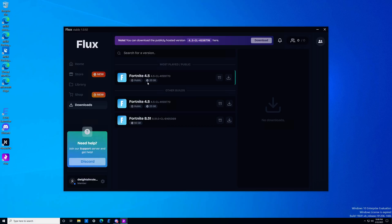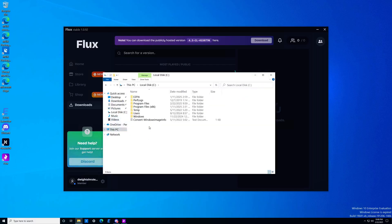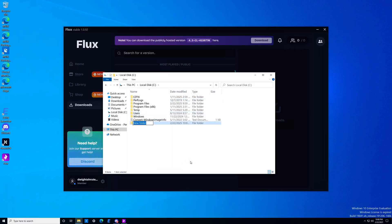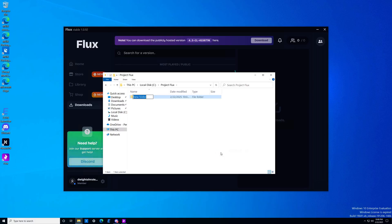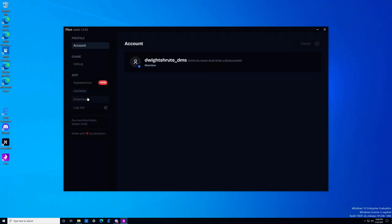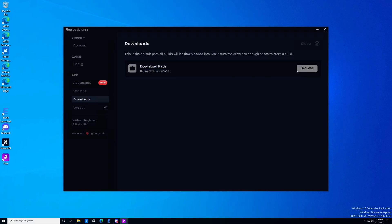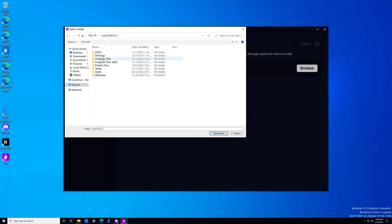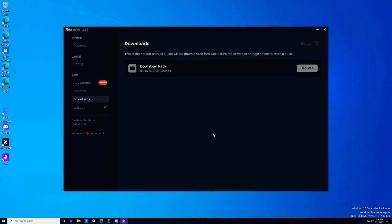Before we start downloading, make sure you have a clear file system so that if you have issues with your install, you can more easily fix them. On your disk of choice, create a folder and title it something like 'flux' or 'project flux', so it's clear where the Project Flux files are going. Inside that folder, create something like 'season four' or '4.5' so it's obvious what build files you're putting there. Then go back to Flux, click the settings tab, and under downloads on the left you can configure your download path. Set it to the folder you just created — Project Flux, season four — so your files download there and you can more easily diagnose any problems.